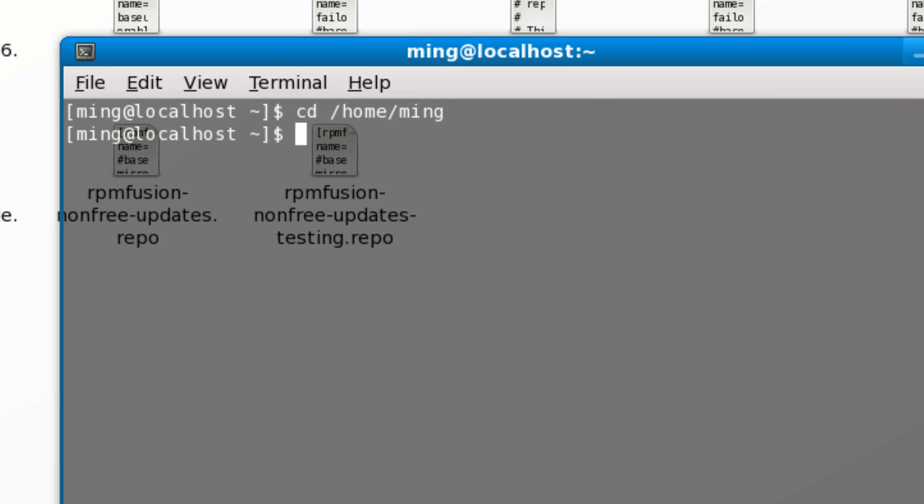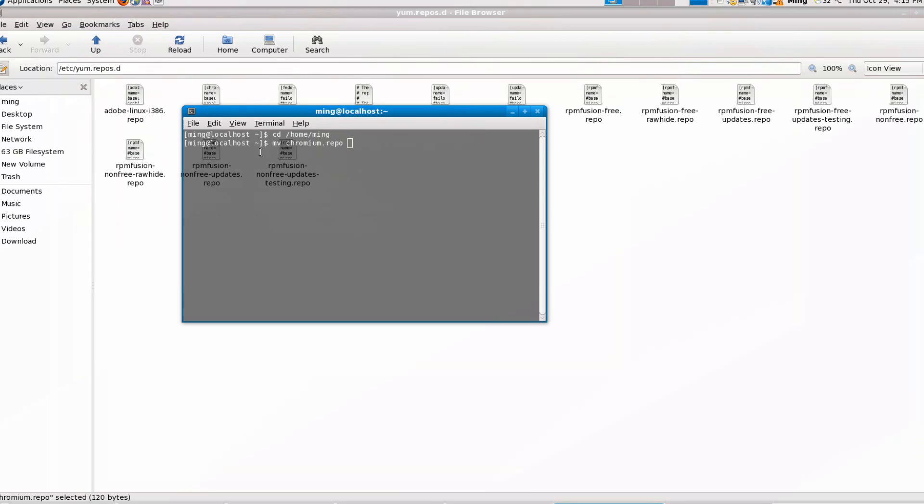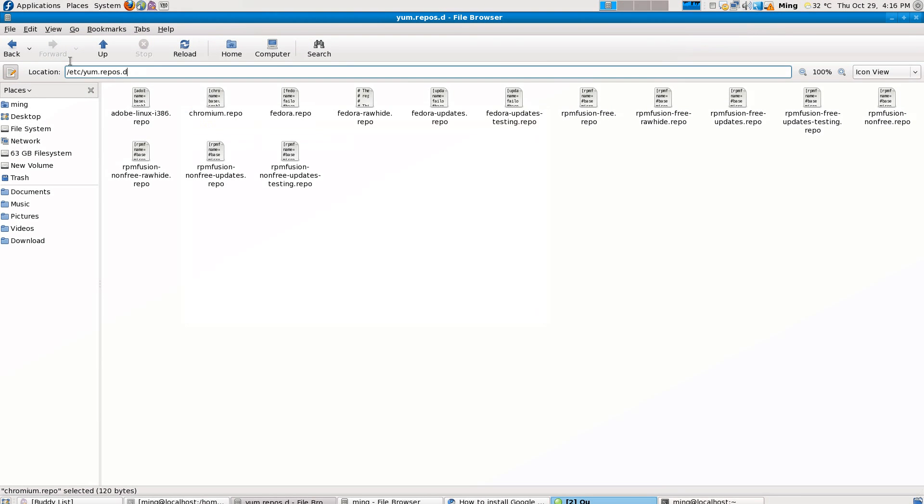All you need to do is mv, which is move, chromium.repo - I hope I spelled that correct. C-H-R-O-M-I-U-M.repo, to, then copy the directory here, which is the place where you store all your repo files.